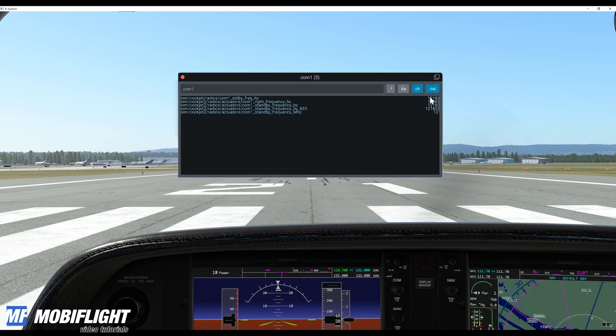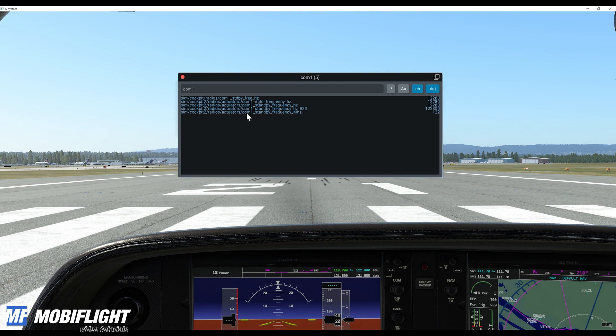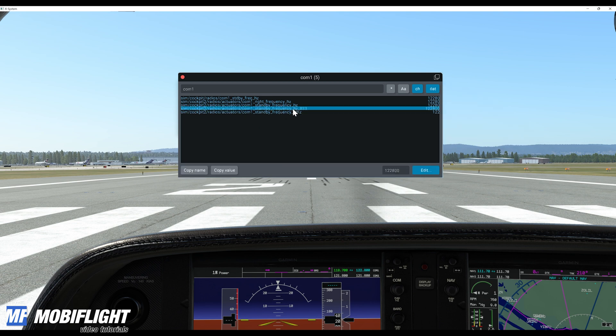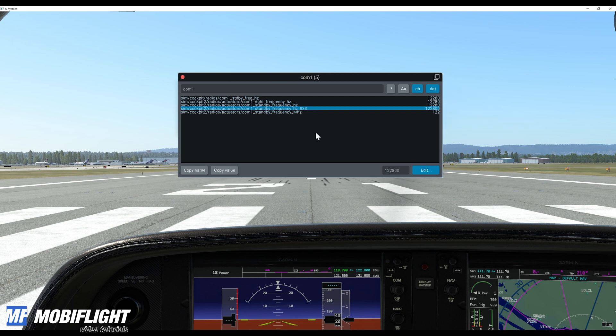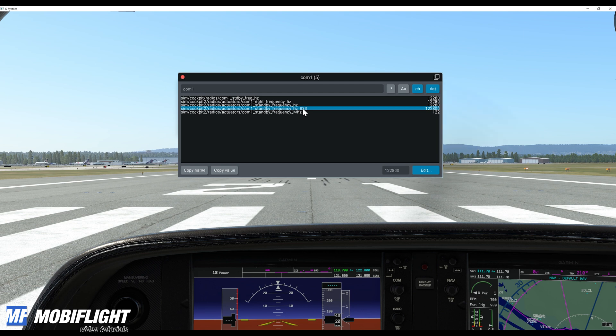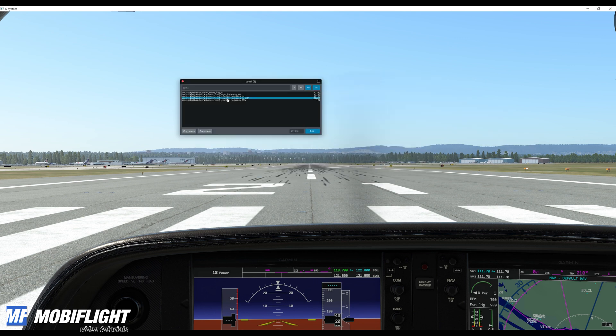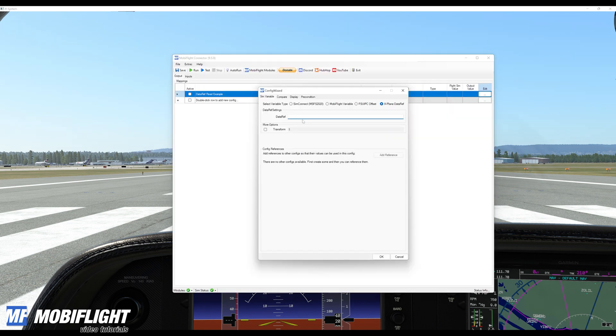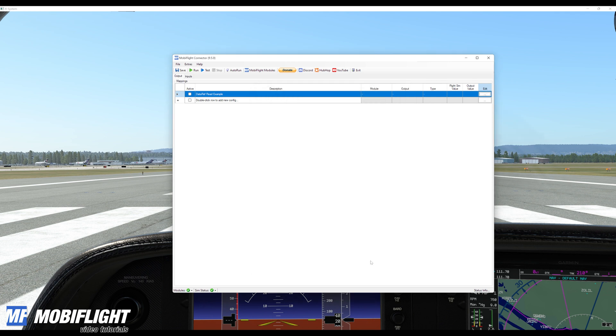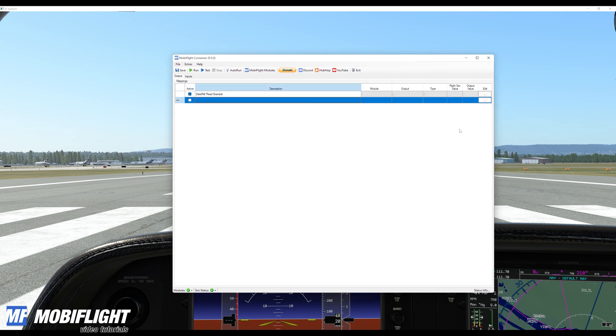the 833 standby frequency. So that one contains all the six digits of my current frequency. At the moment it's 122.800 and as you can see there is a copy name button so I will click on the copy name and then I'll just drop it in here and I'll confirm with okay.